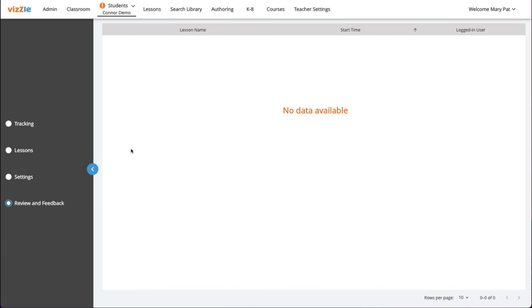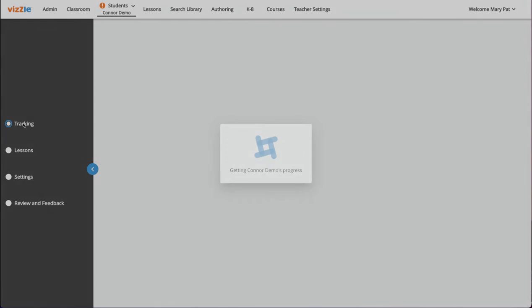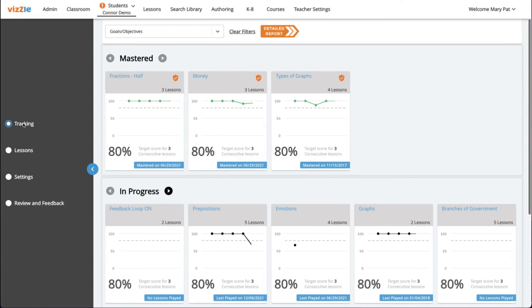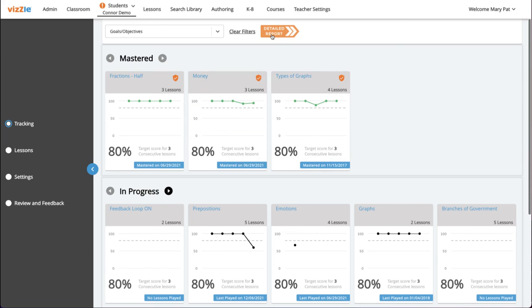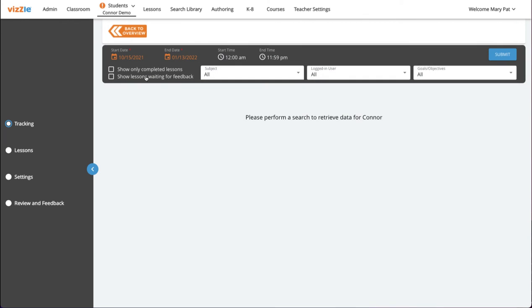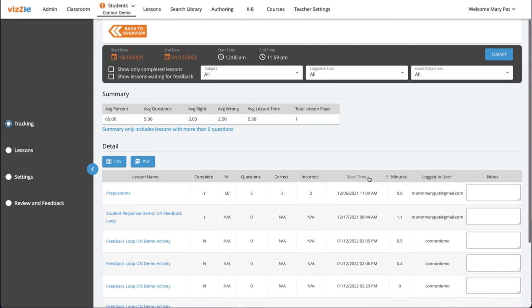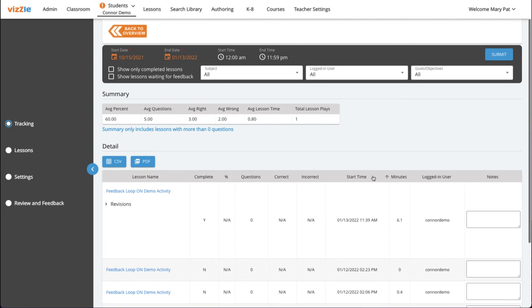To look at previously reviewed custom student response details or make a note on one of those lesson plays, go to the student's data tracking tab under their profile, and then click on the detailed report arrow. You can run your report based on whatever criteria you need and click submit.